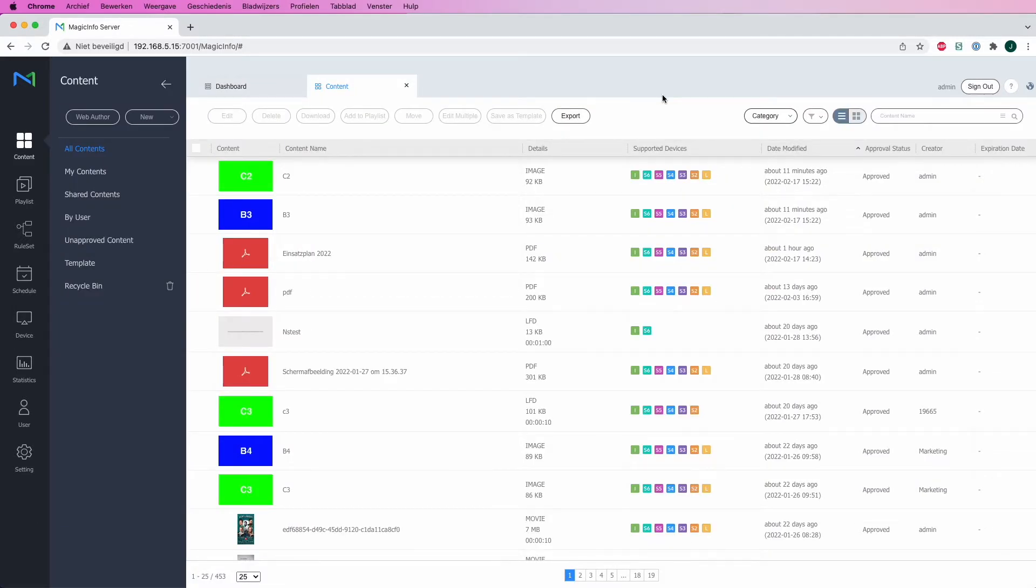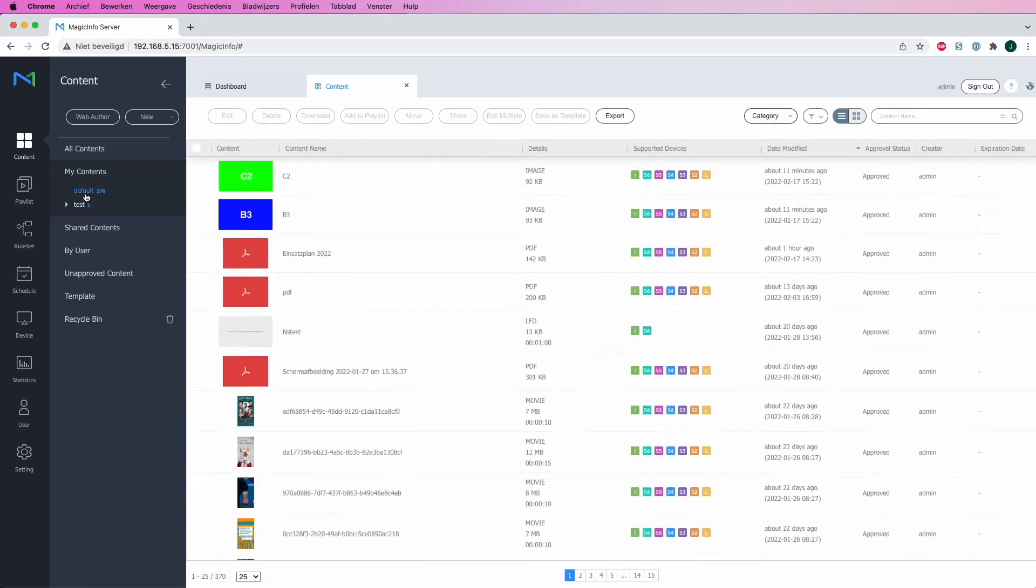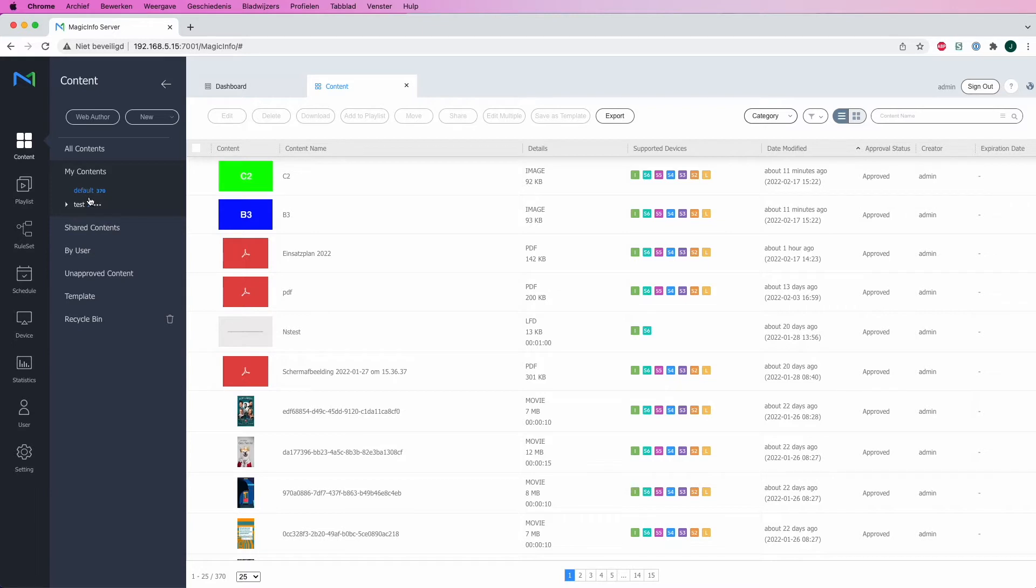Also on the left-hand side you have the option called My Content. If I click on Default, here is a list of all the content items that I have uploaded under the admin account. I can here decide what kind of content I would like to share with other organizations that are on my server.